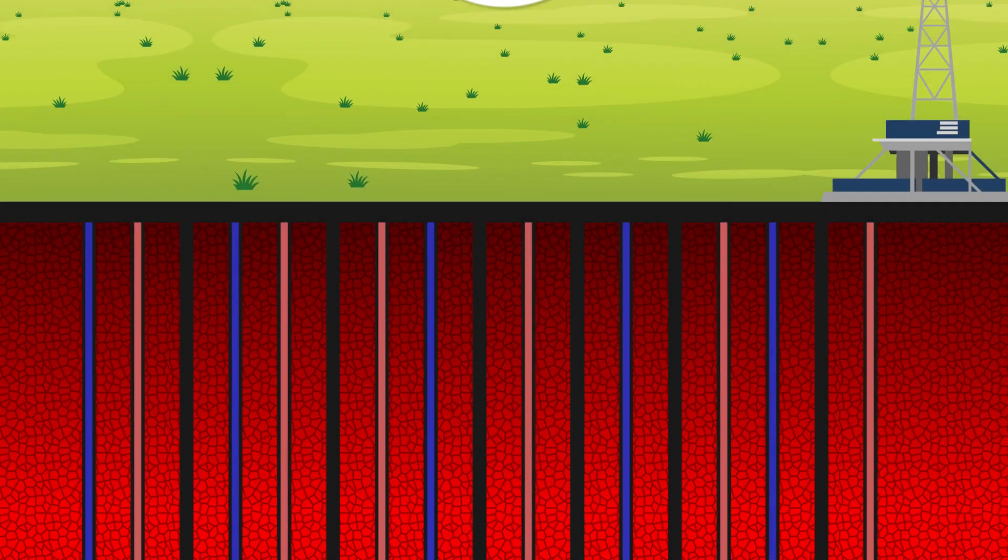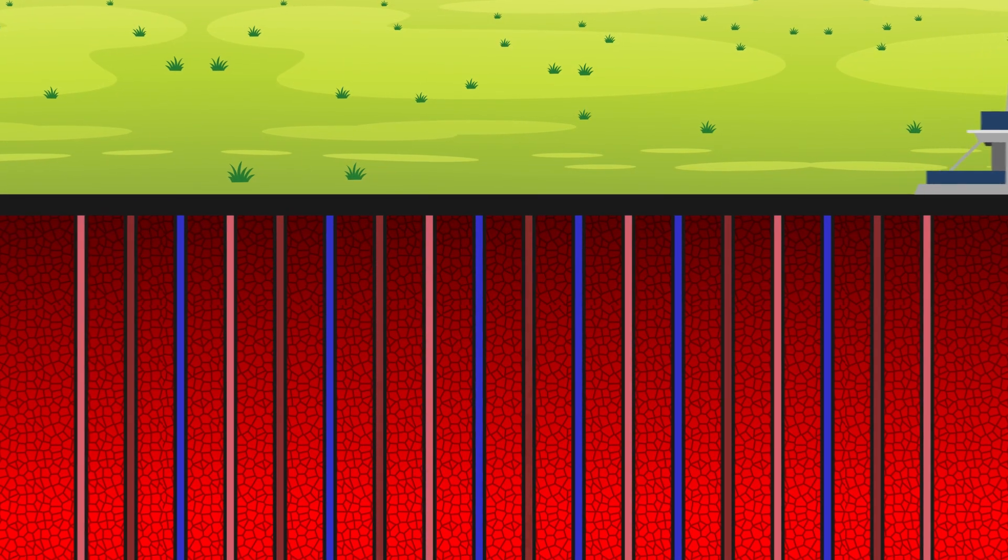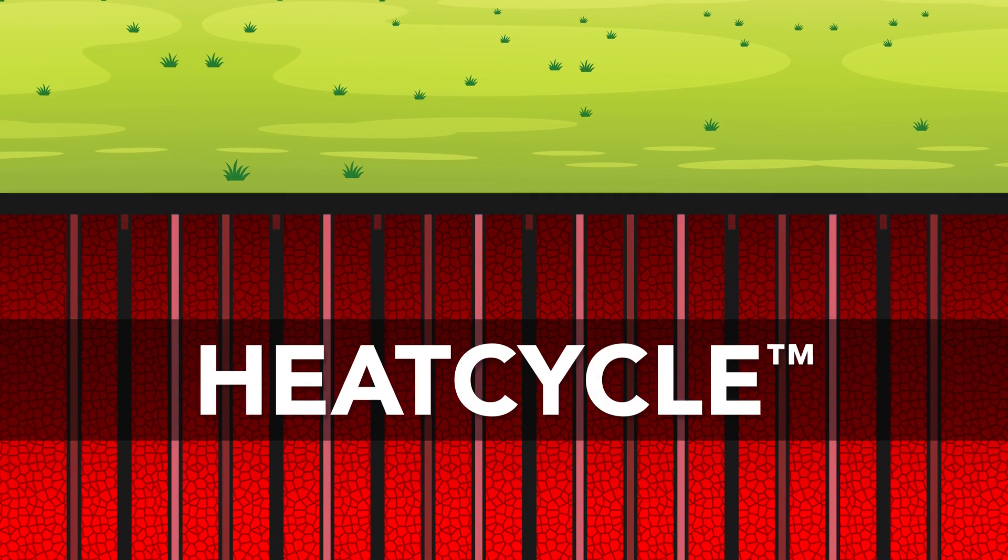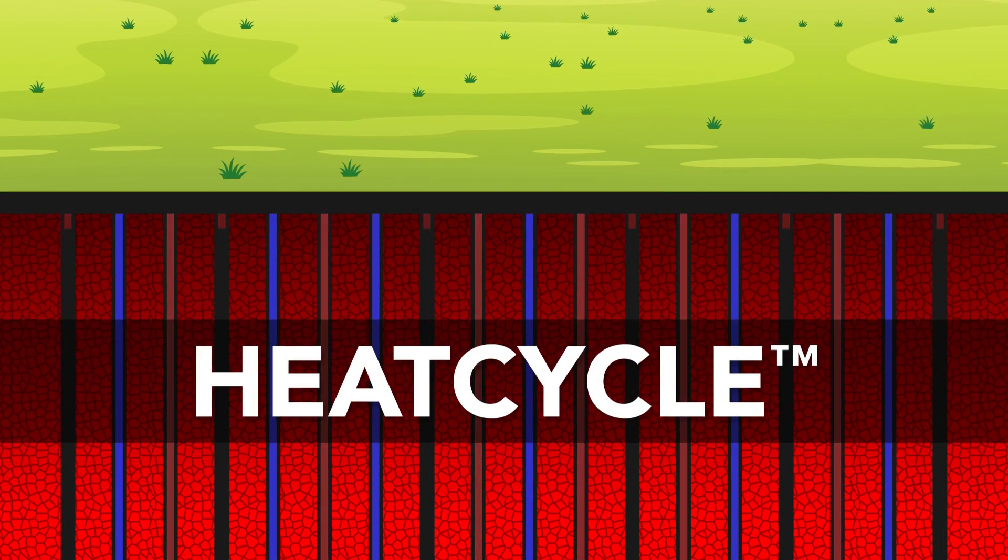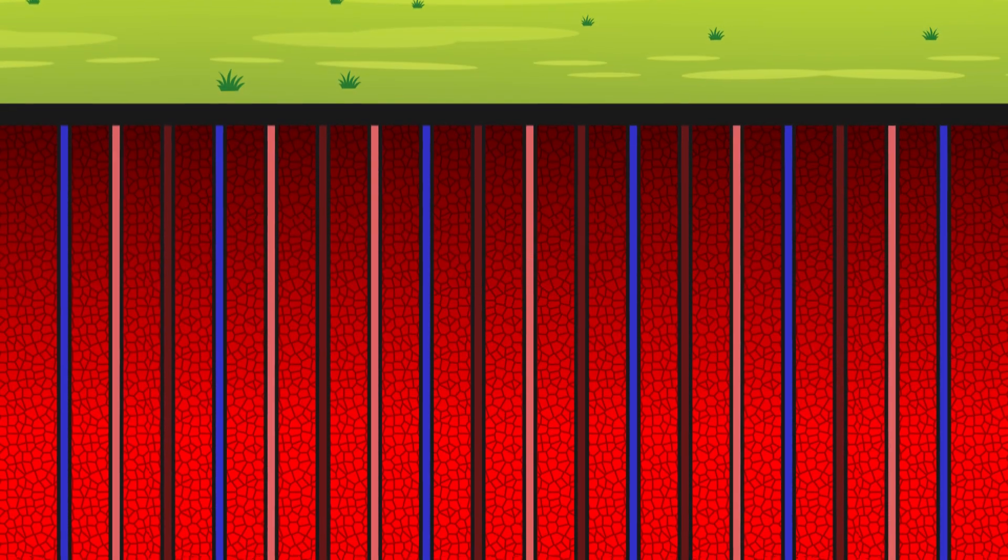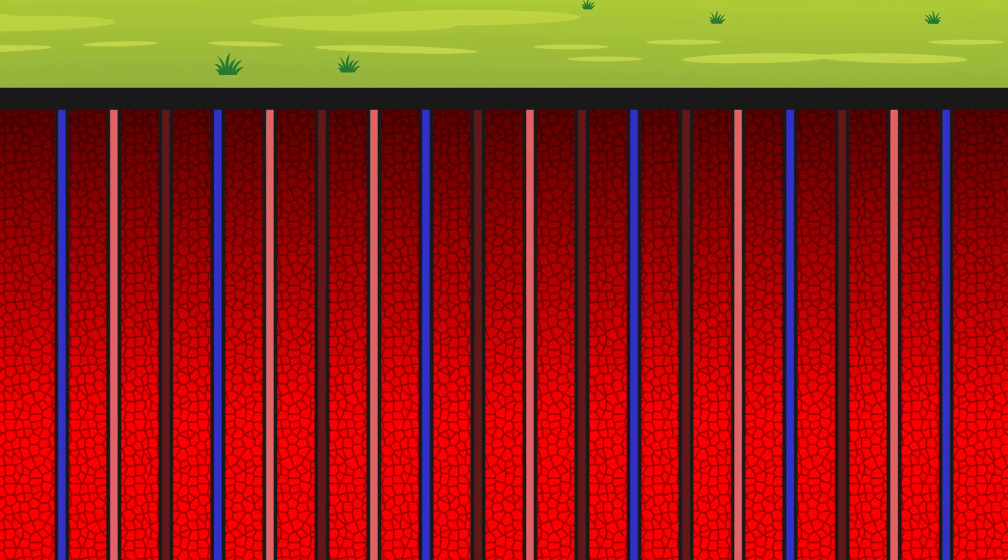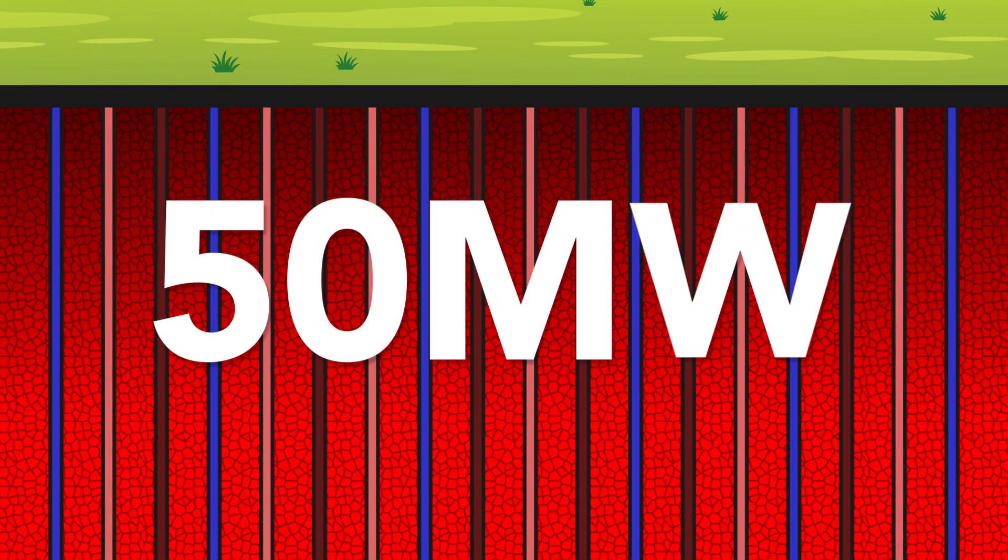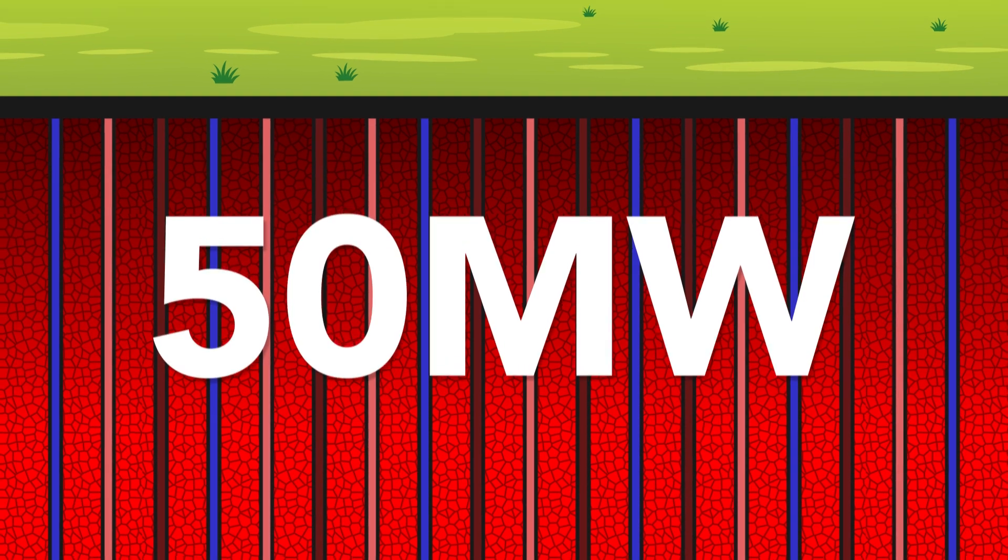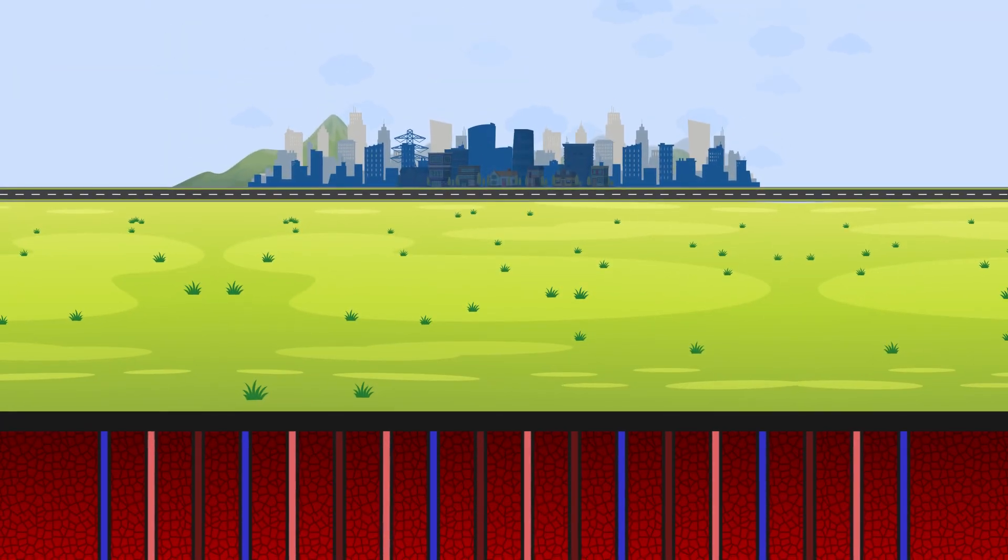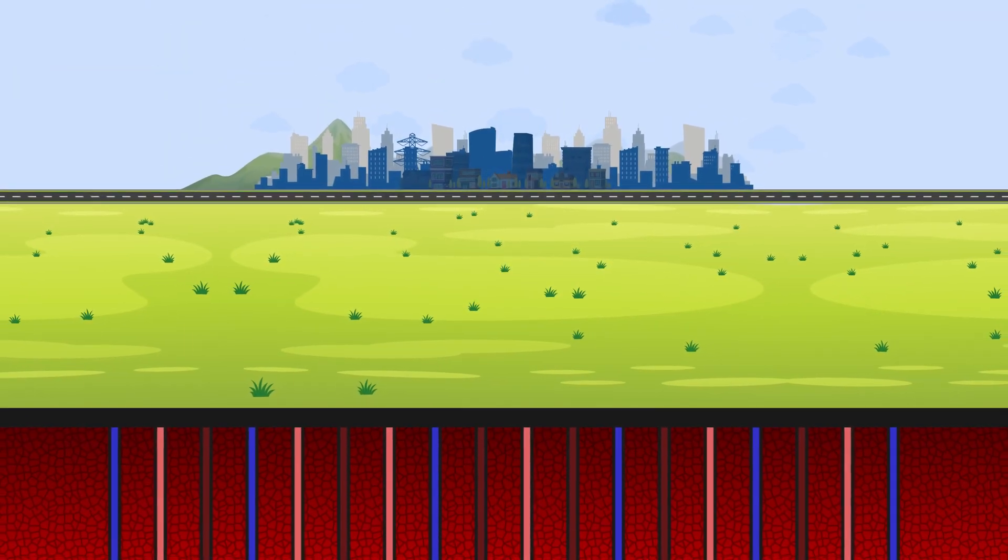Geothermal energy generated from this pad will be like a multi-cylinder engine, meaning each well will alternate between injecting and producing, with the entire system optimized to deliver 50 megawatts of geothermal power. Our third technology applies Heat Cycle in conjunction with wind and solar to enable geothermal battery storage.